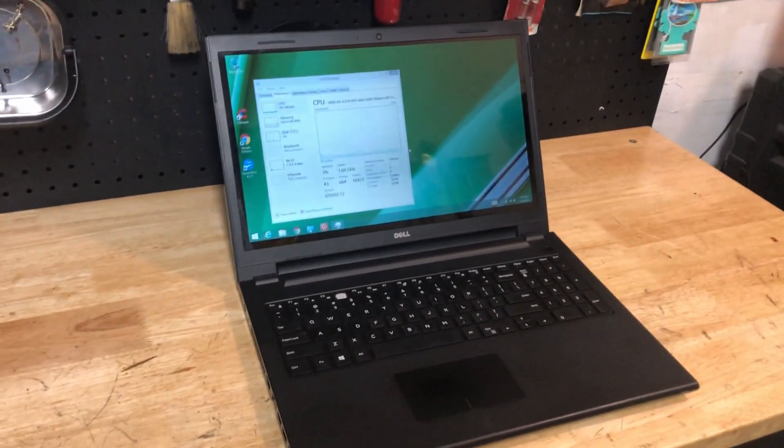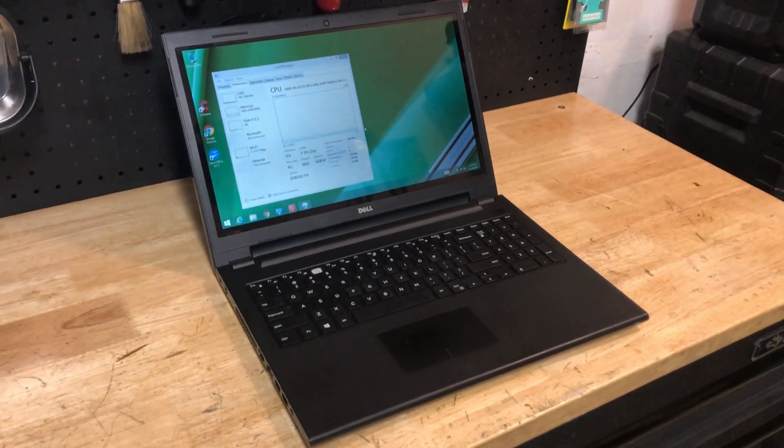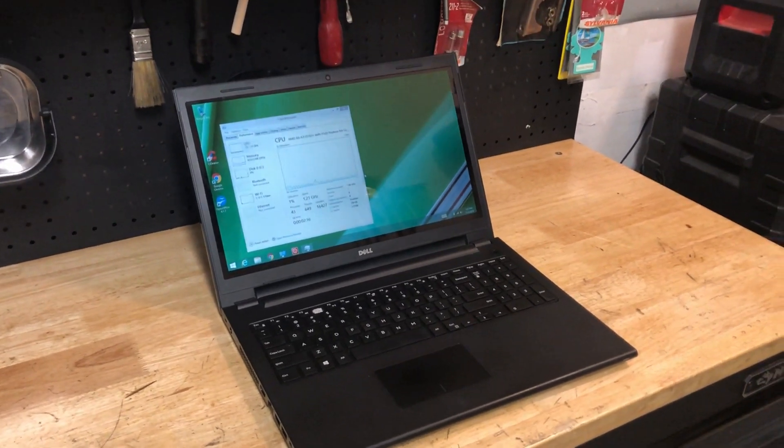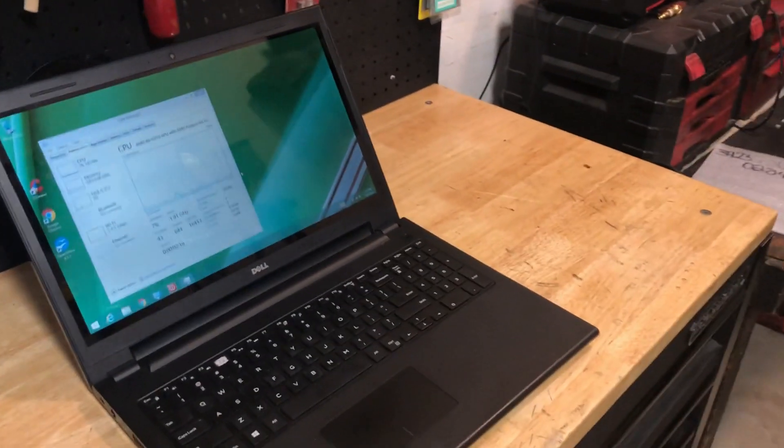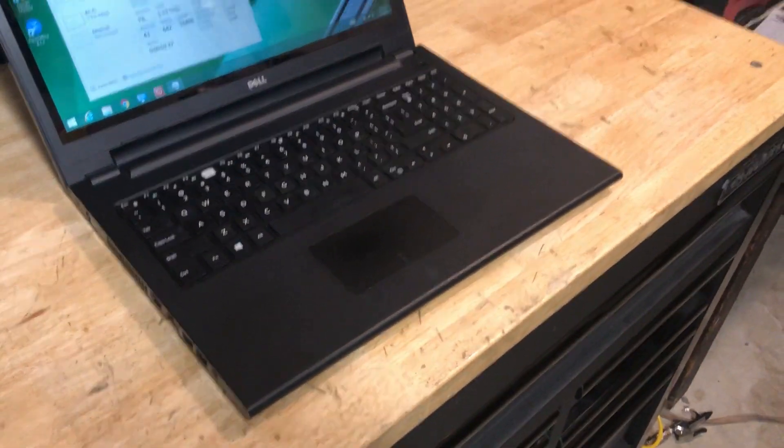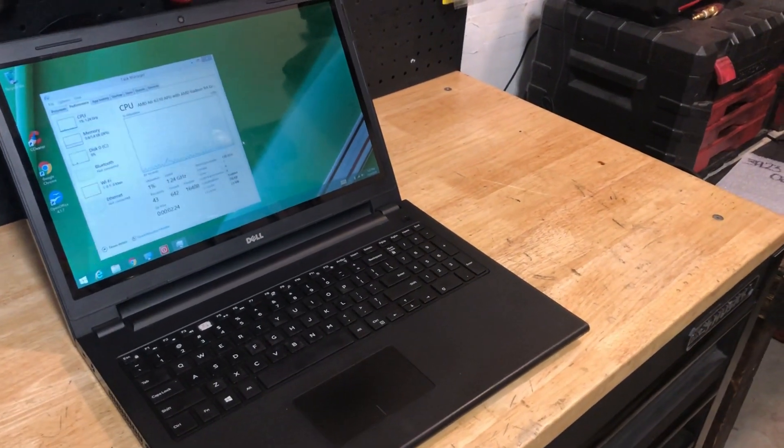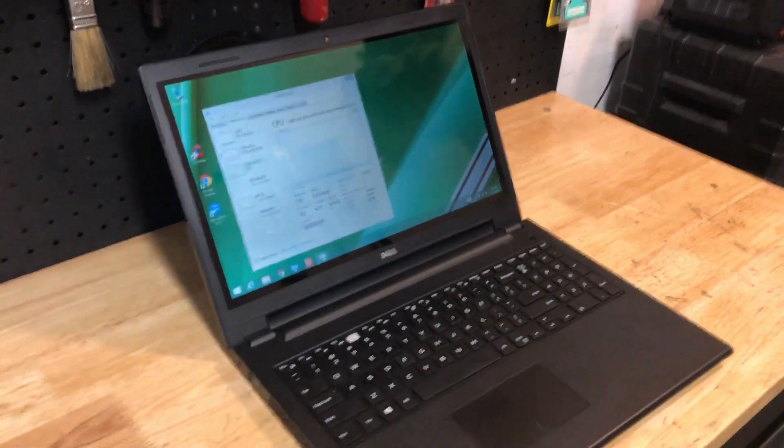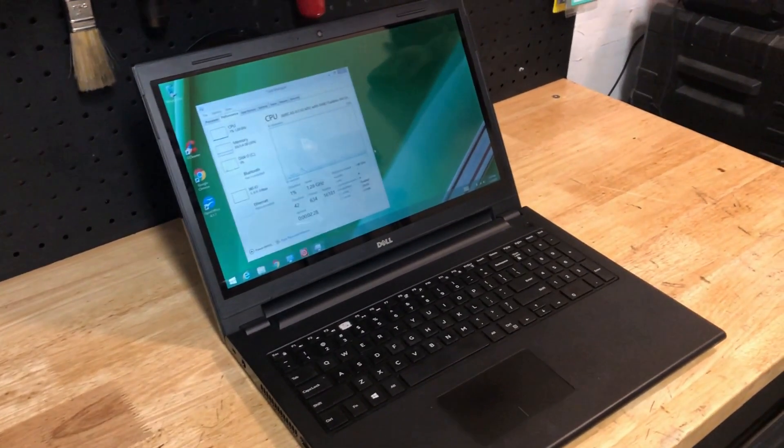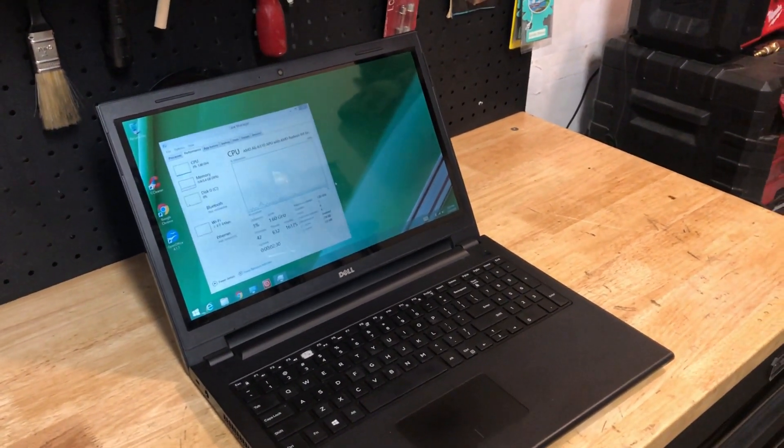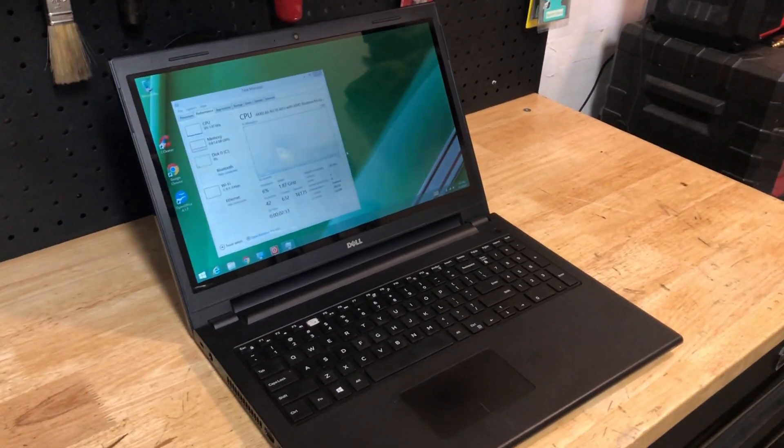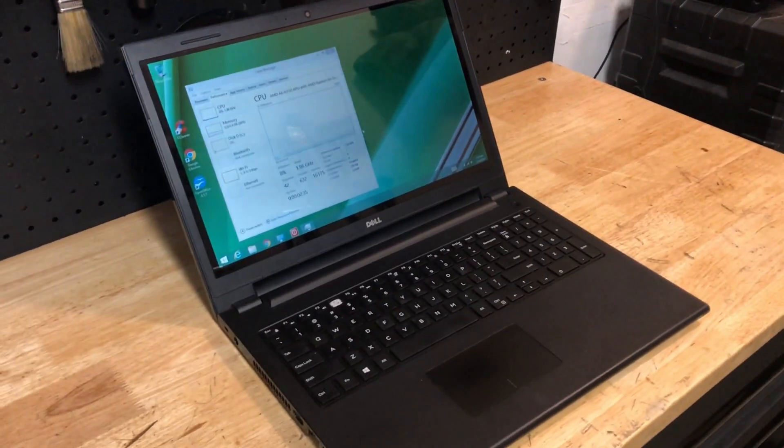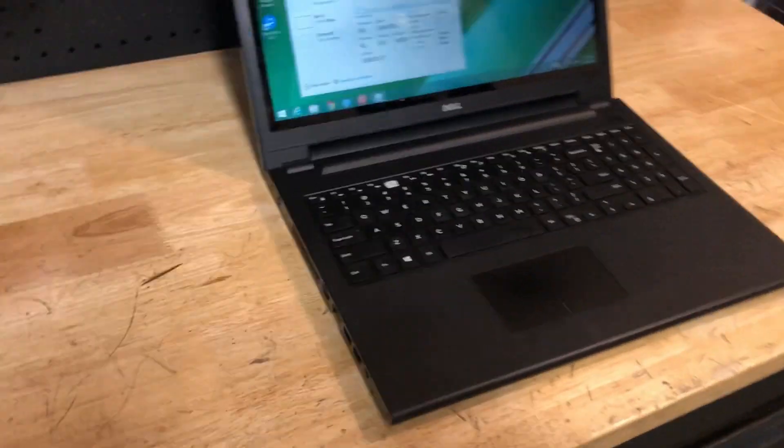Did some driver updates, put everything fresh, updated to Windows 1903, the newest update. Every driver, cleaned it out, cleaned up the hard drive, did some tweaks, whatever. Still doing the same thing. You would literally move the mouse, it paused, then it jerked, then it paused.